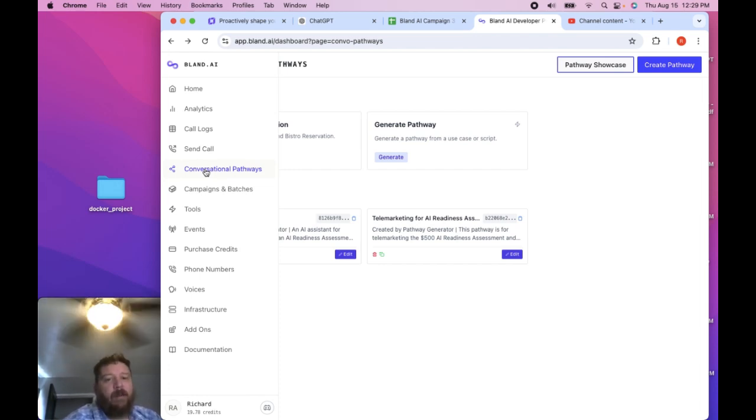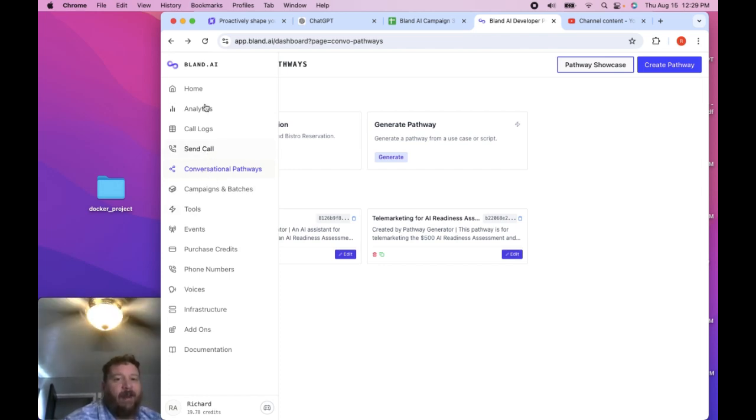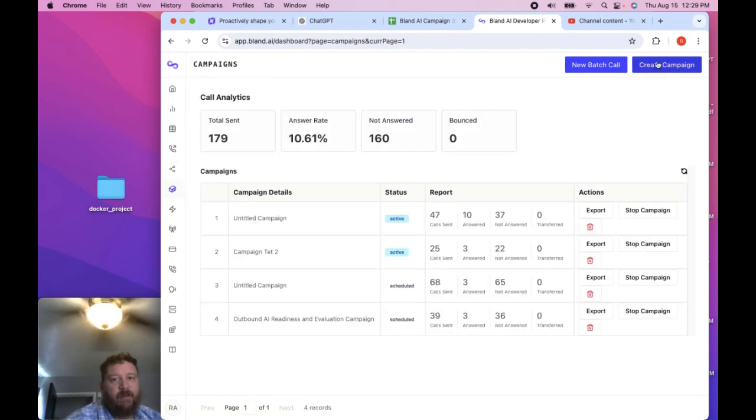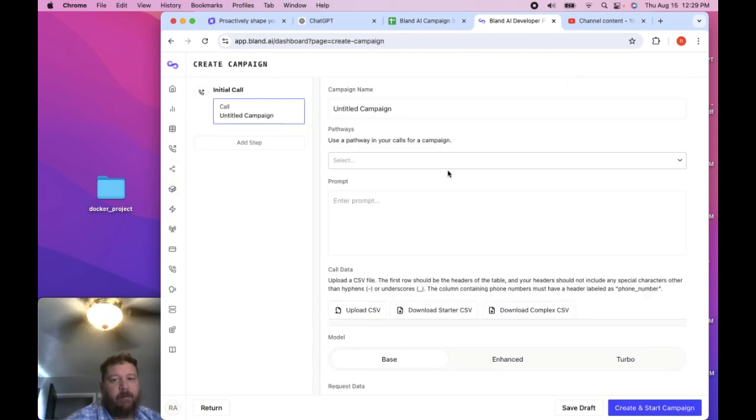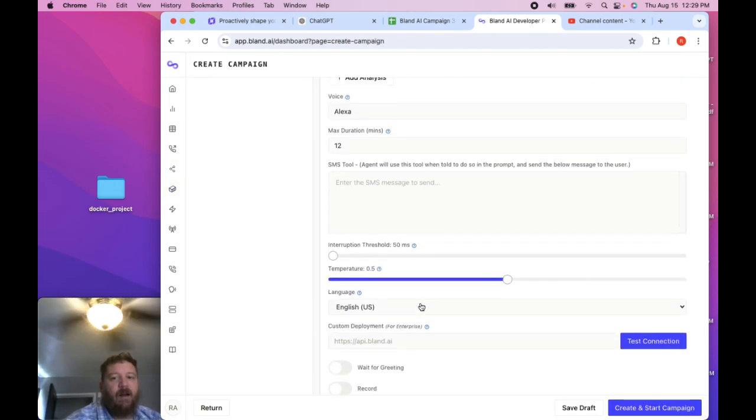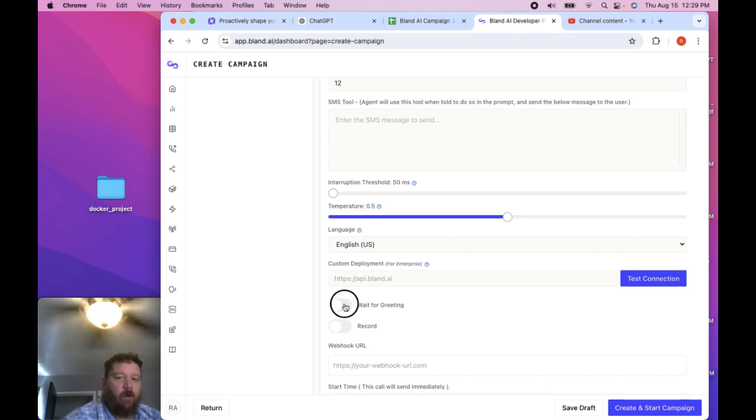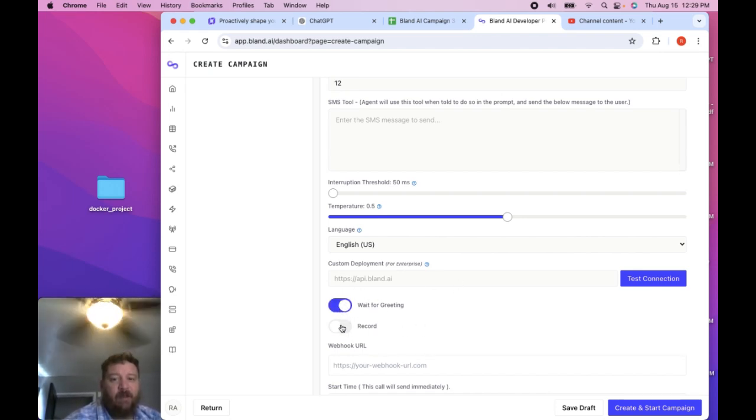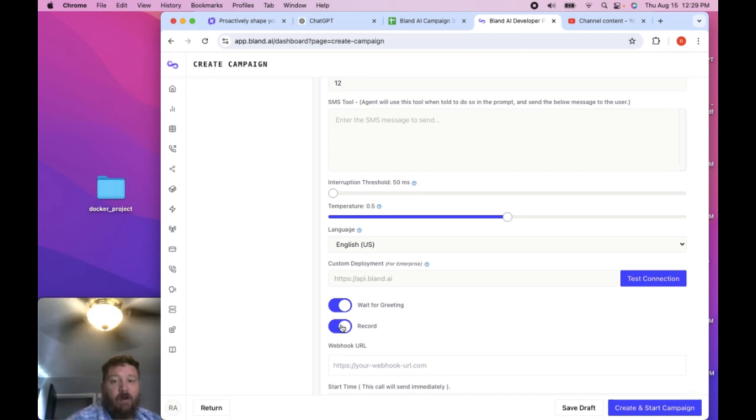Wait for greeting, you want to check that. And I wasn't sure if I want to check that as I'm going through, I think it's on the create campaign. And then right here, wait for greeting and record. And they're both set to off and that default on both, I default turn both of these on. There's no reason to turn them off as far as I'm concerned.